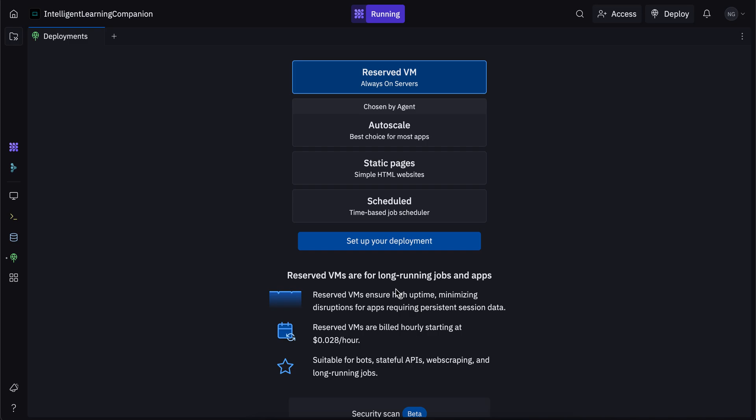They minimize disruptions for apps requiring persistent session data. So these are billed at this price, and these are suitable for bots, stateful APIs, web scraping, and long running jobs. So these are all the four different types of deployment, and the process is pretty much the same as the autoscale.